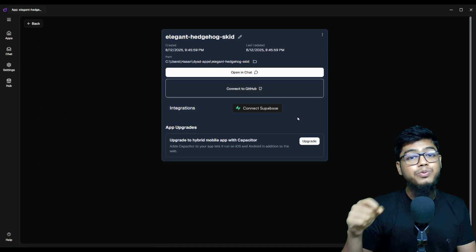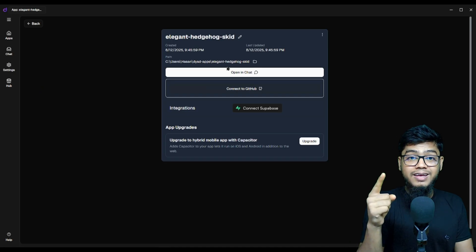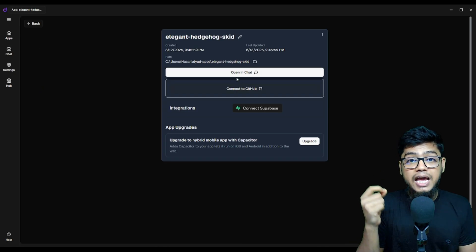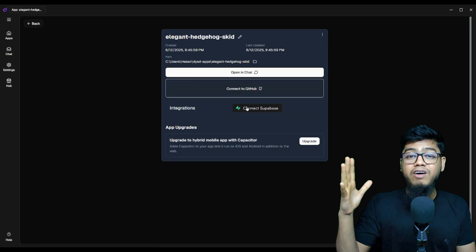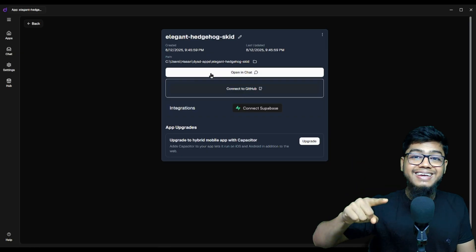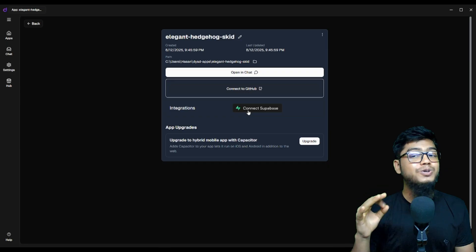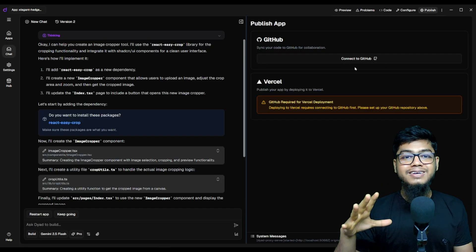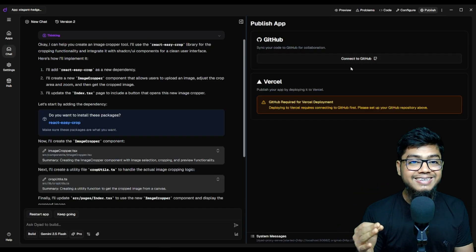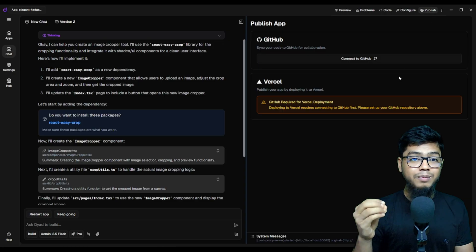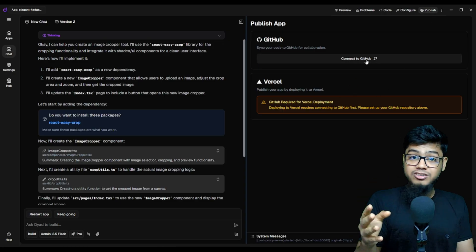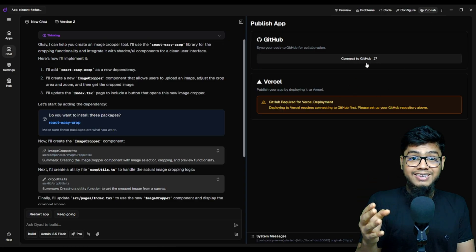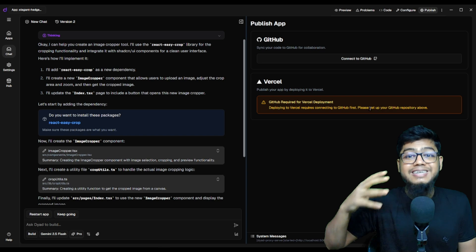Integrate with Supabase. This is enterprise level stuff, but free. Now here comes the good part: you can publish, connect to GitHub, deploy with Vercel. What else do you even need?